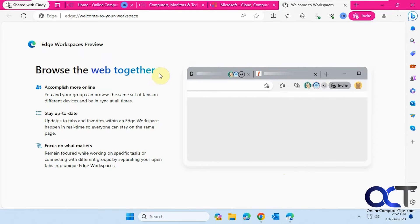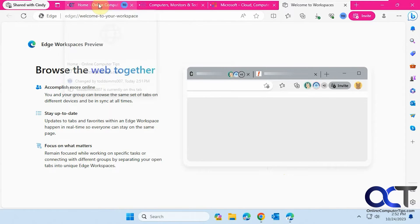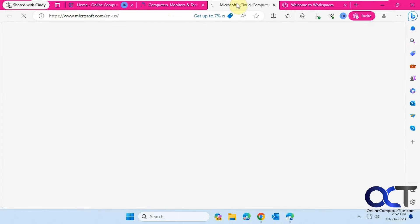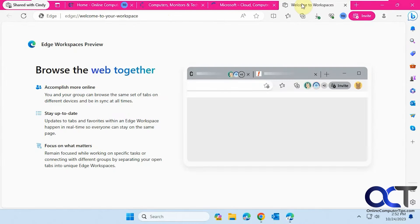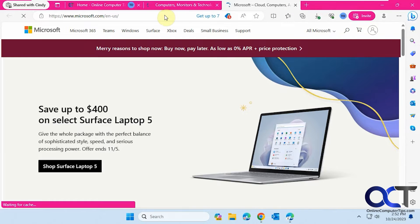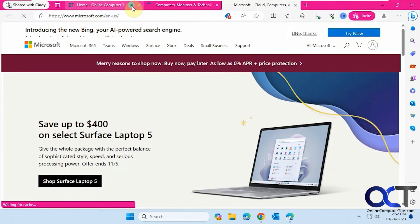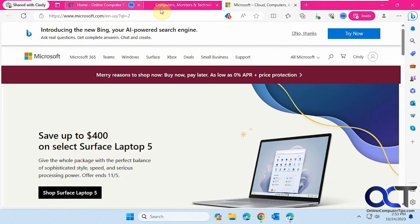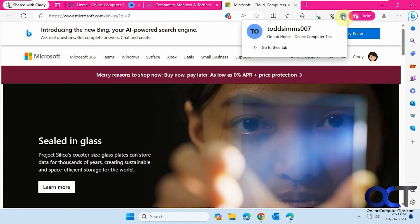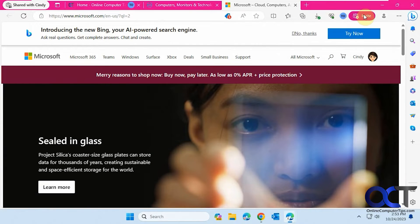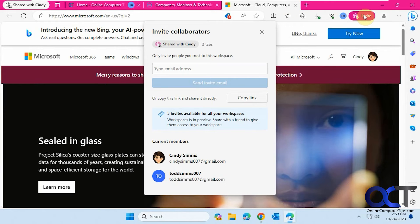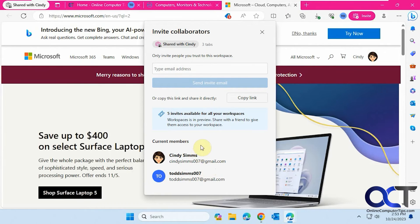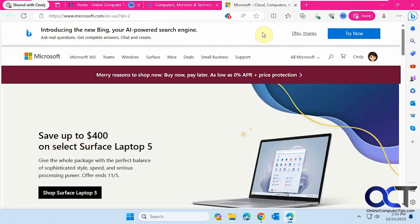So now you could see we have the same webpages open in the same tabs here, plus our welcome to workspaces tab, which we'll close here. You could see which one Todd is on with the T next to it. And you could also see that he's here as well. And then you could also invite people from here and see who's in the workspace like that. So if you want to add your own people, you could do so.